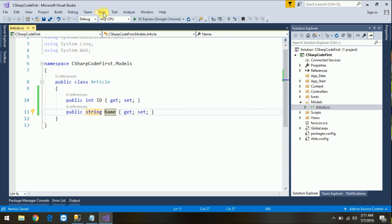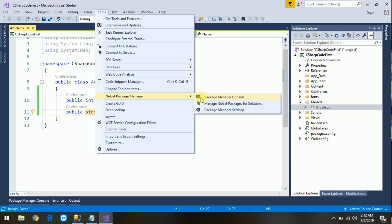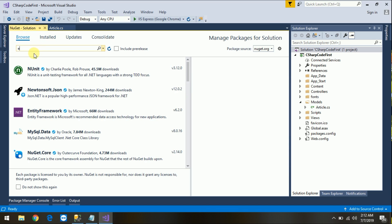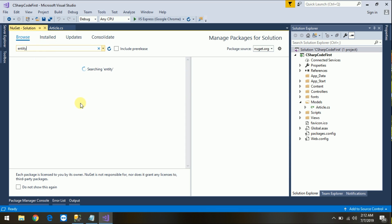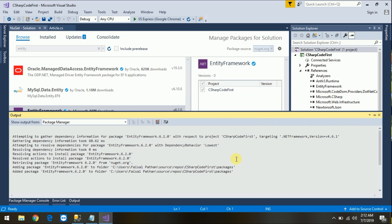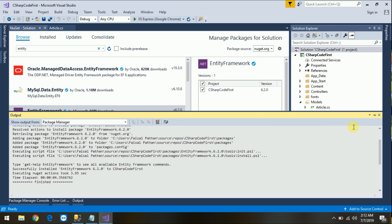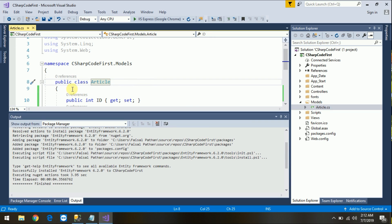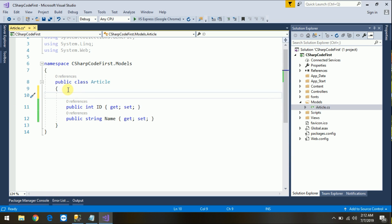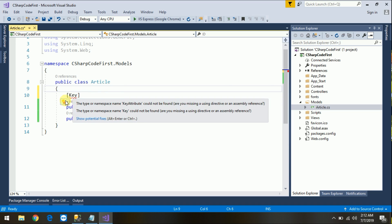If Entity Framework is not installed in your application, go to NuGet Package Manager, click on Manage NuGet Packages for Solution, click on Browse, just type Entity Framework, open it, and install the stable version. Click Install, accept, and wait for it to finish installing successfully, then close this window.